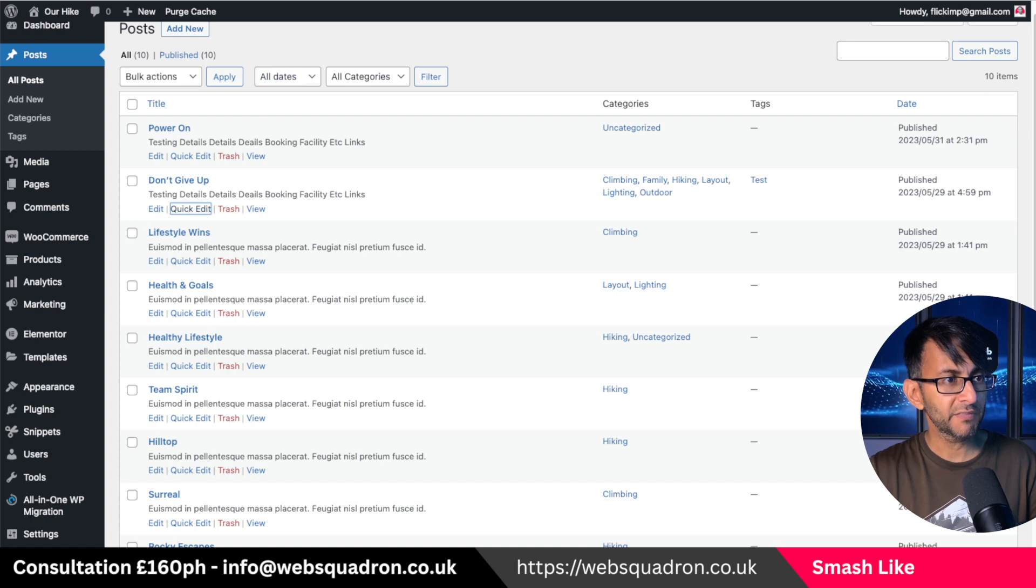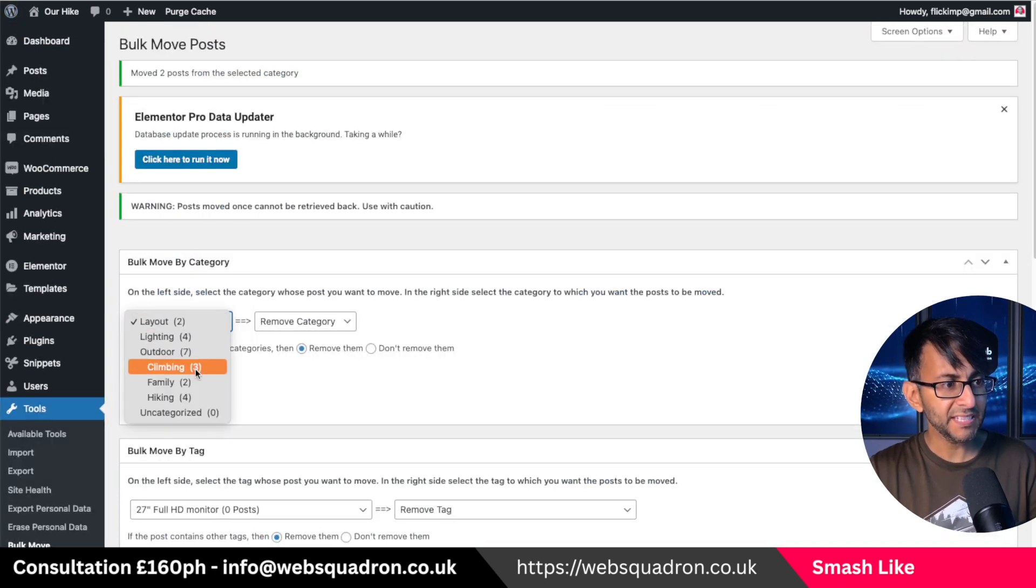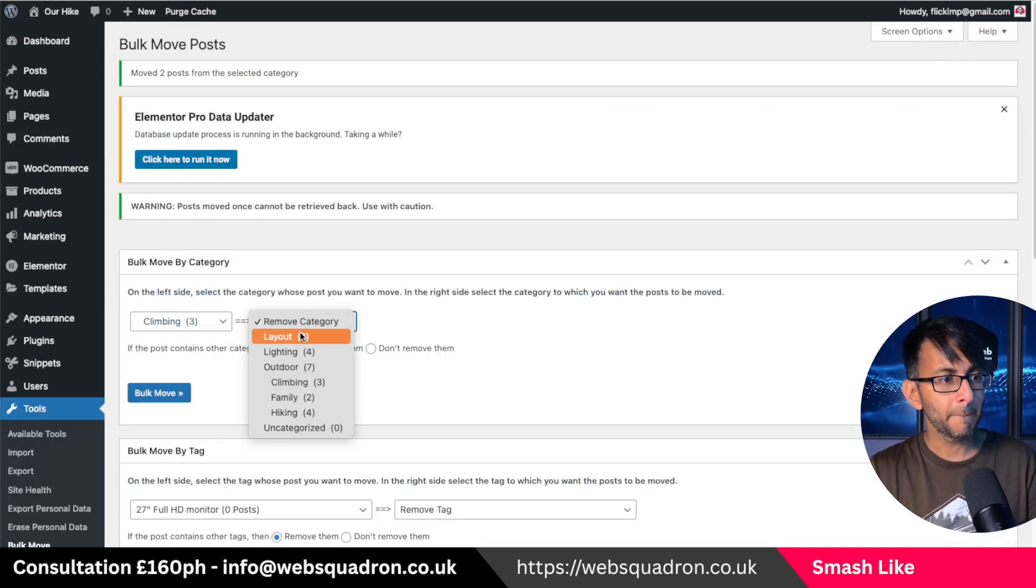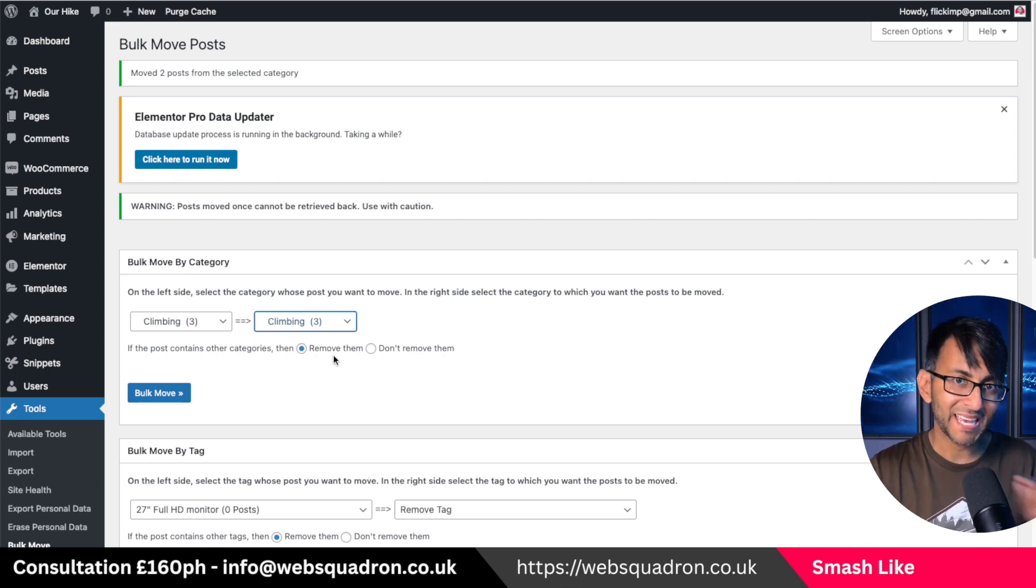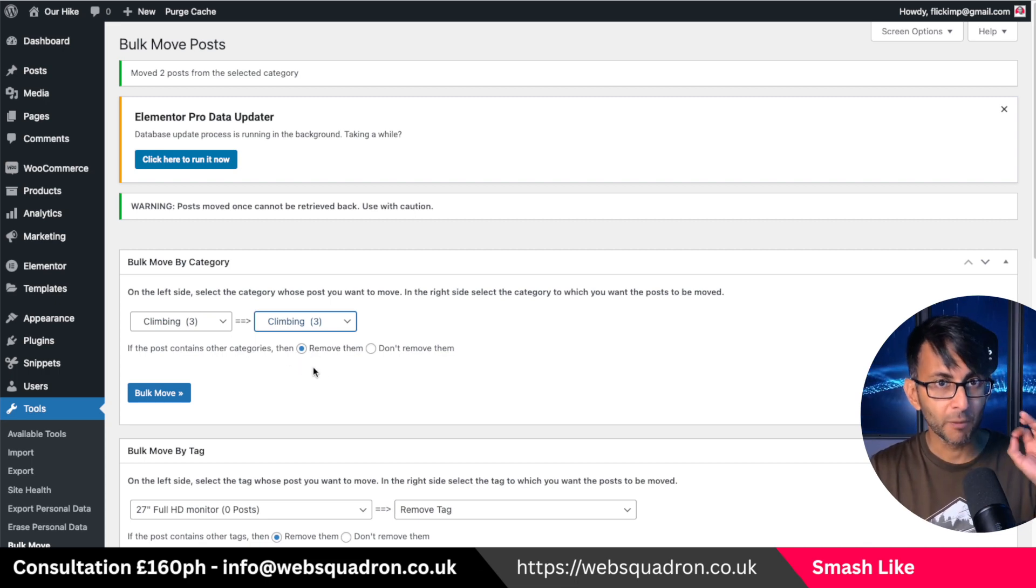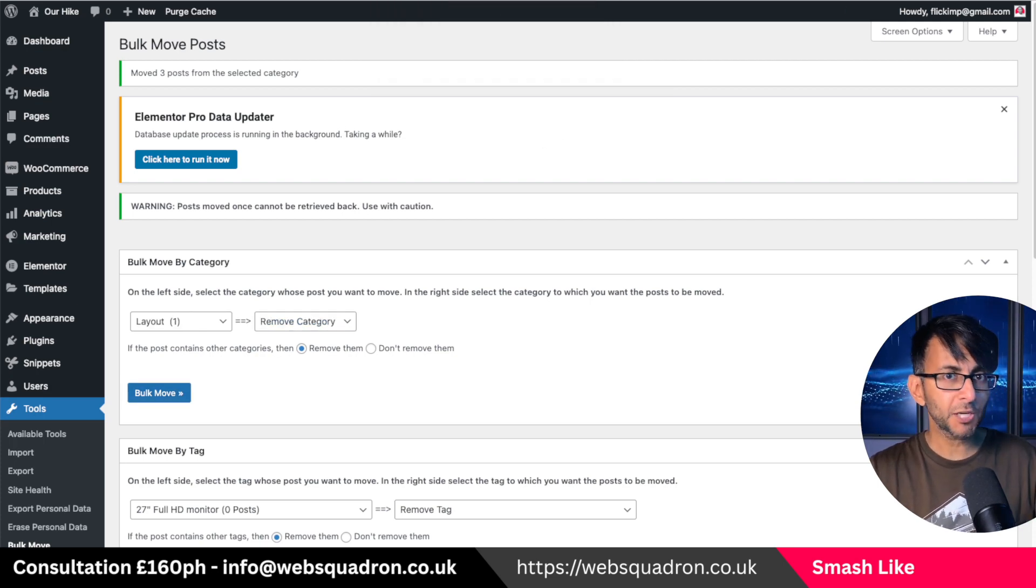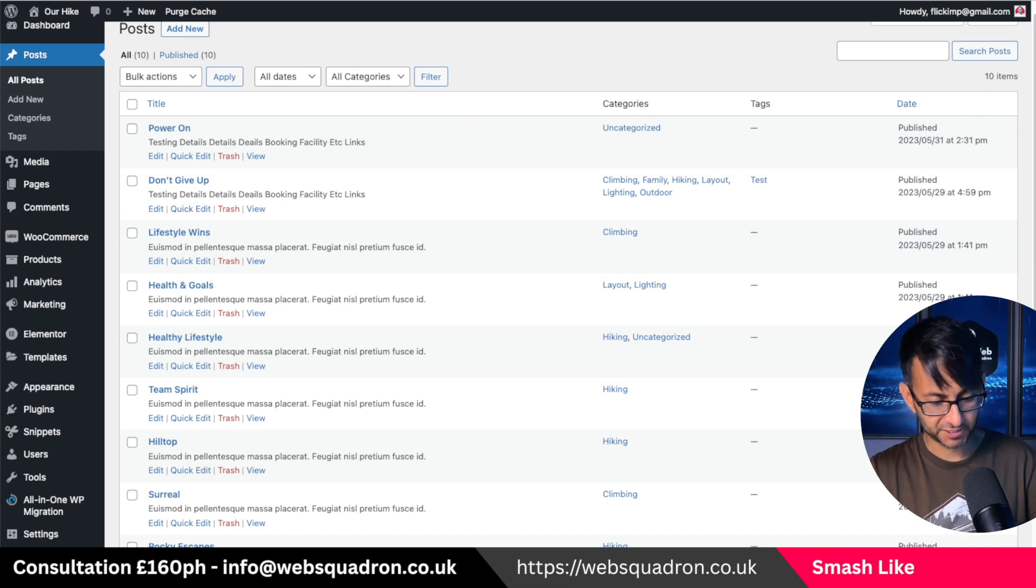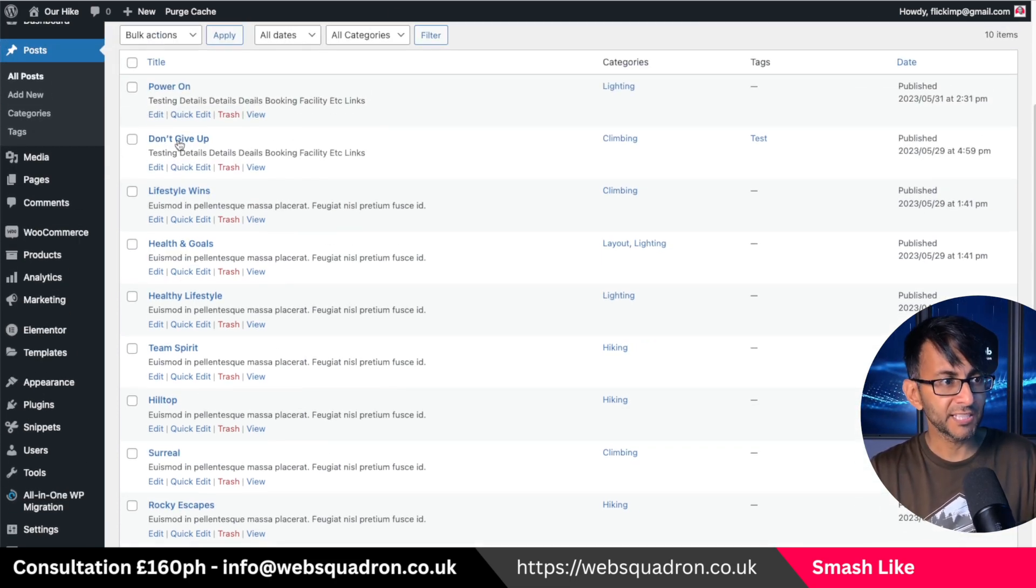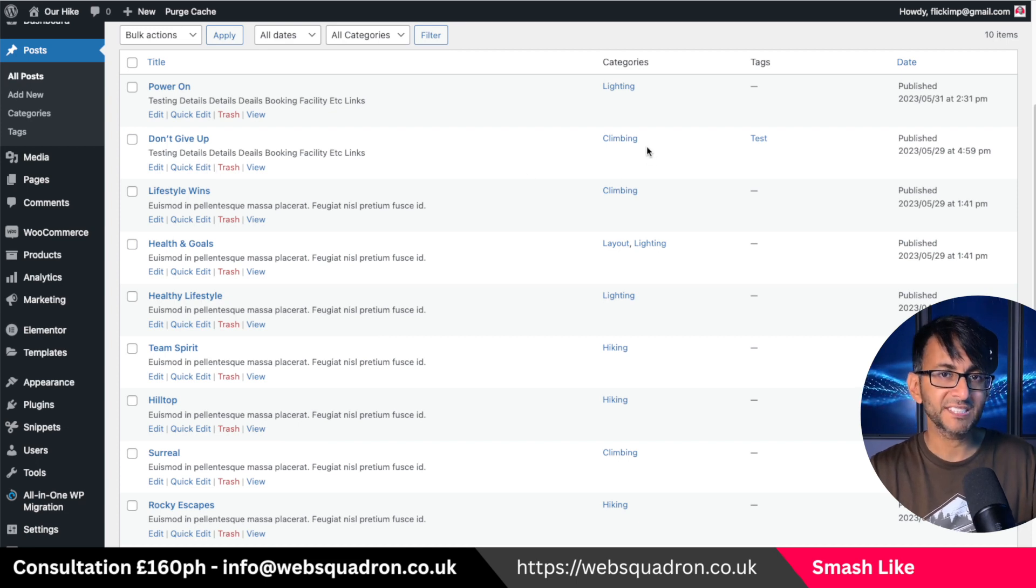I'm going to go over here and I'm going to say anything with the word climbing must go to climbing. However, if there's any other categories assigned, remove them. So now I'm going to hit bulk move again and now it will do it. Now let me just go back over to my page and refresh this. The uncategorized post is no longer there and don't give up is now only assigned to climbing.